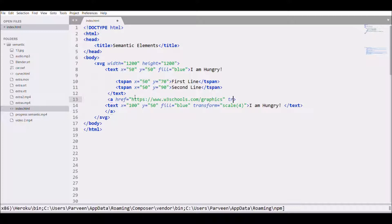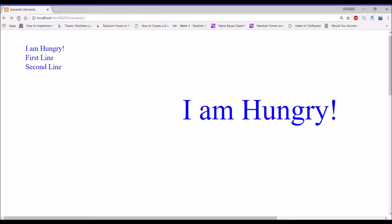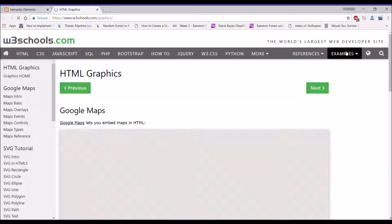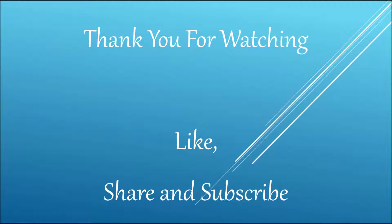Set the target to blank so it will open in a new page, and set cursor to pointer so it shows a pointer on the text. There you can see it's opening in the next page. Thank you so much for watching.